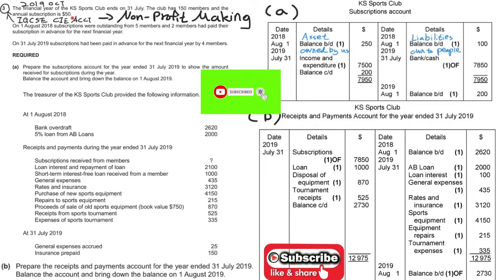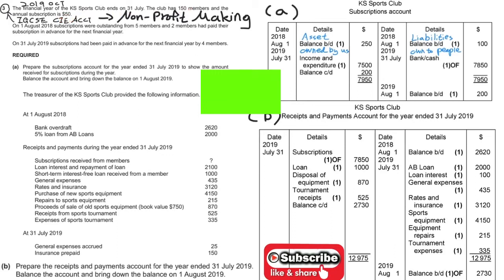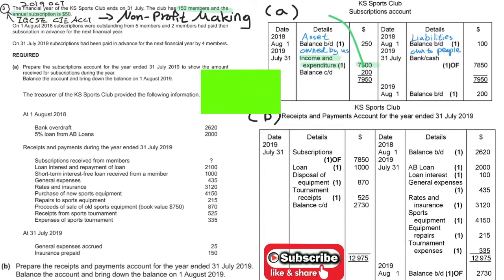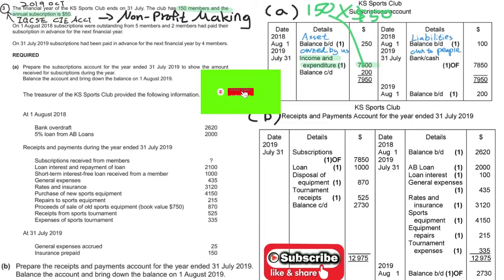Let's move on to look at the question. It states there are 150 members and the subscription fee would be $50. So you can calculate the total subscription amount: 150 people times $50 each gives you $7,500.